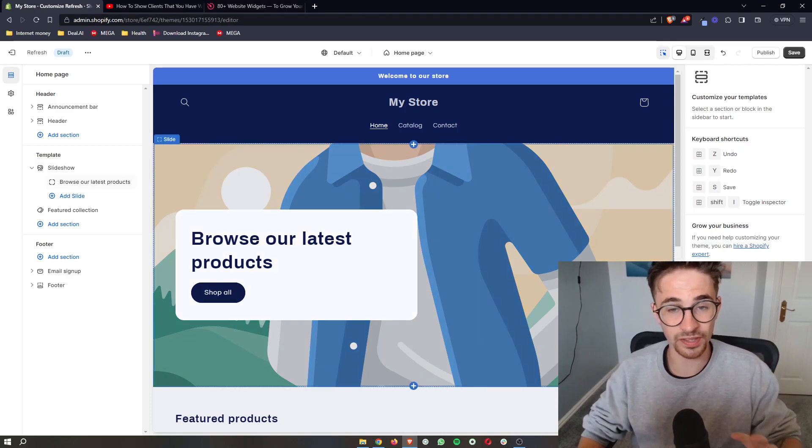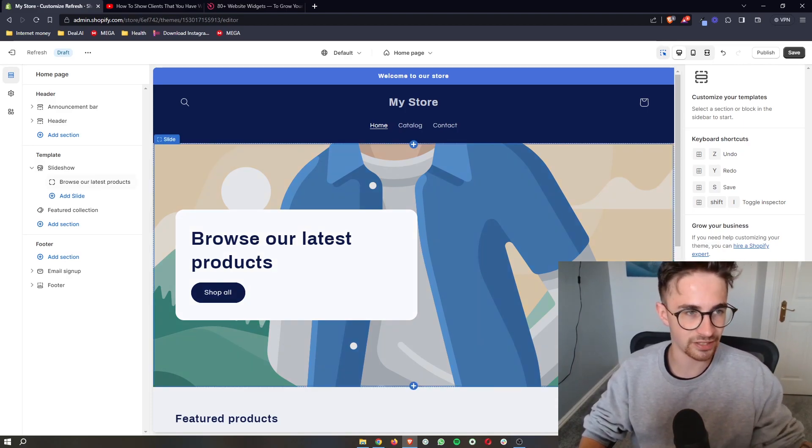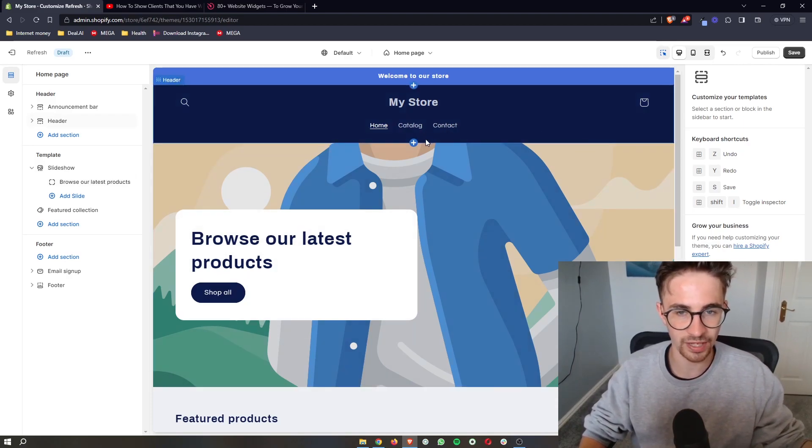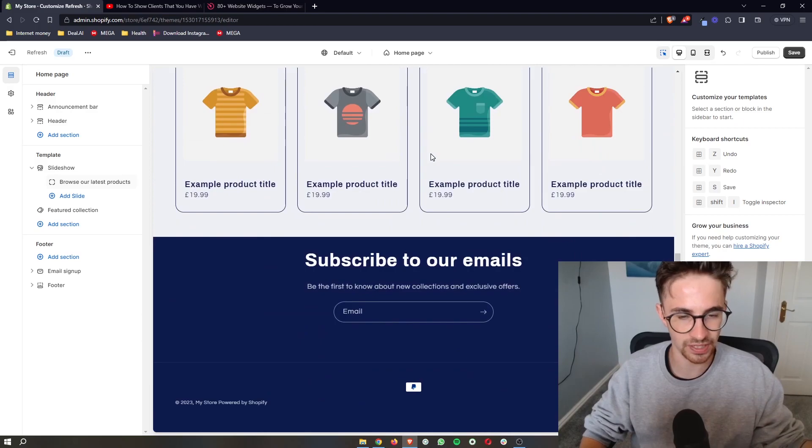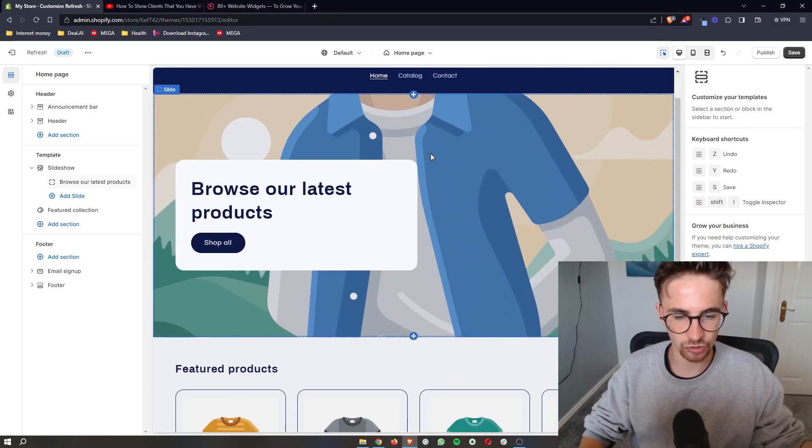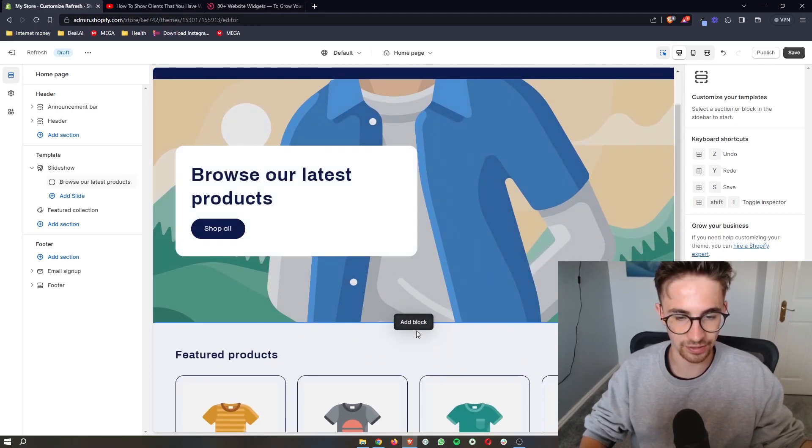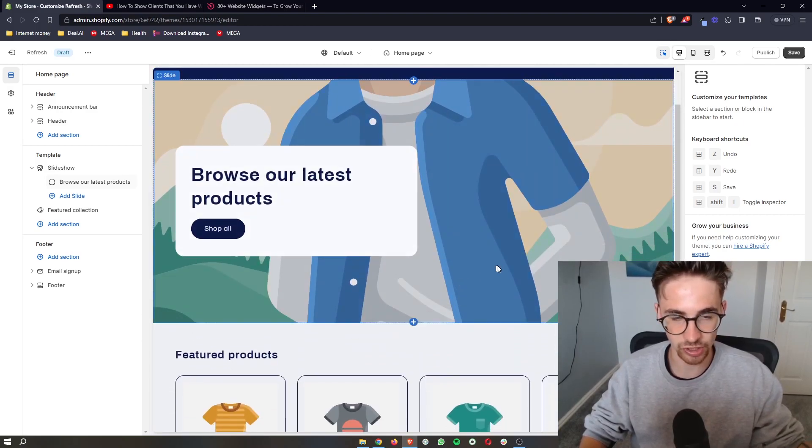By the way, this will work with any theme. So just go ahead and open up the editor so that we can go ahead and start making changes to your website.